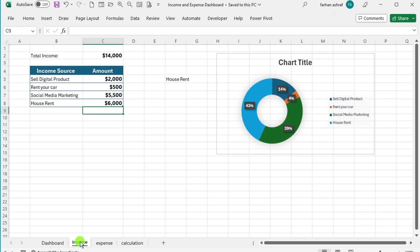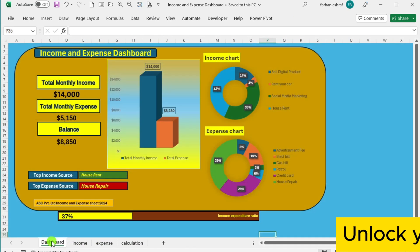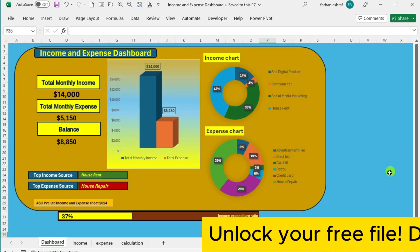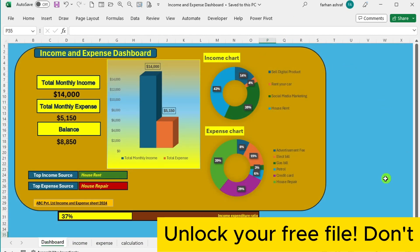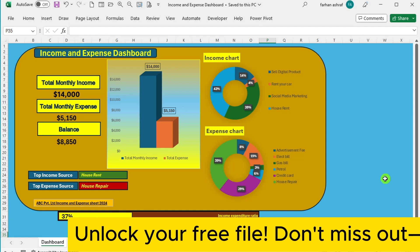This dashboard serves as a visual representation of your business financial health, allowing you to monitor income and expense with ease.